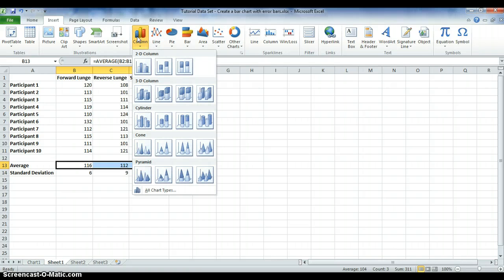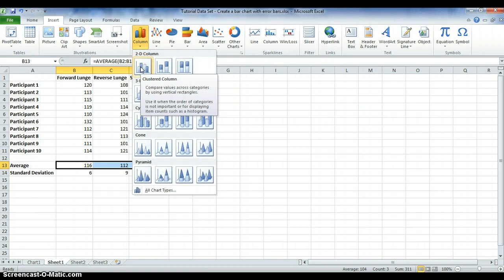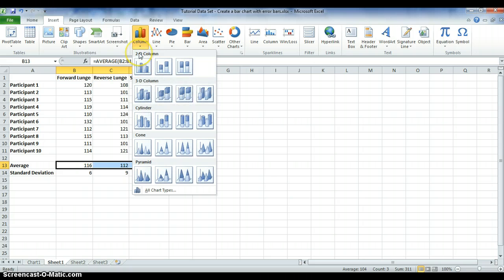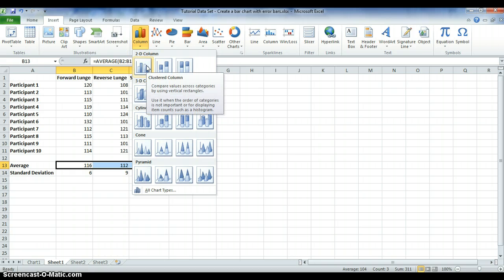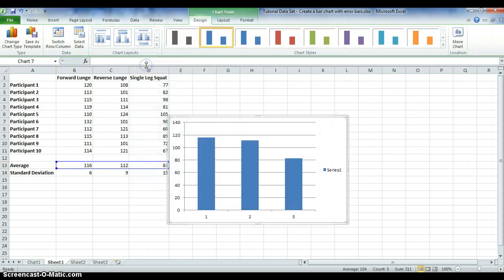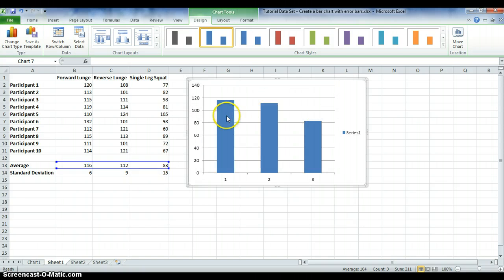Once you select Column, it will show a dropdown with all the different chart types you can use. For today's tutorial, I'll be using the clustered columns, which is the first one. You'll see that it's created the bar charts straight away.